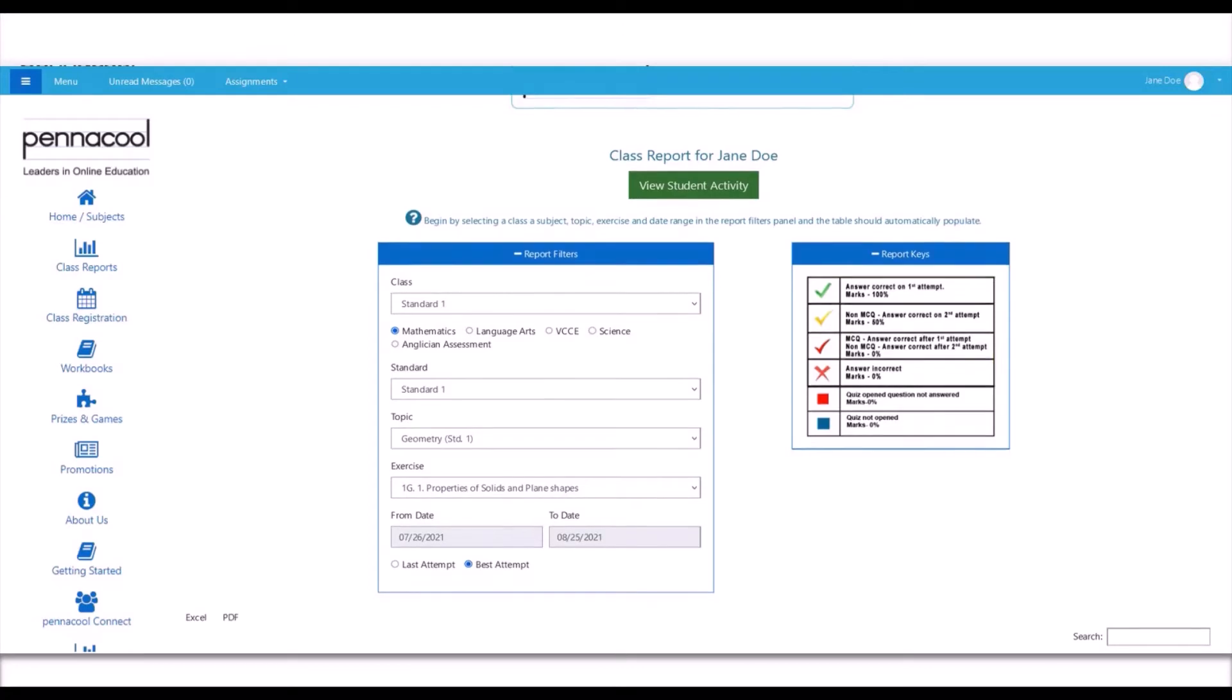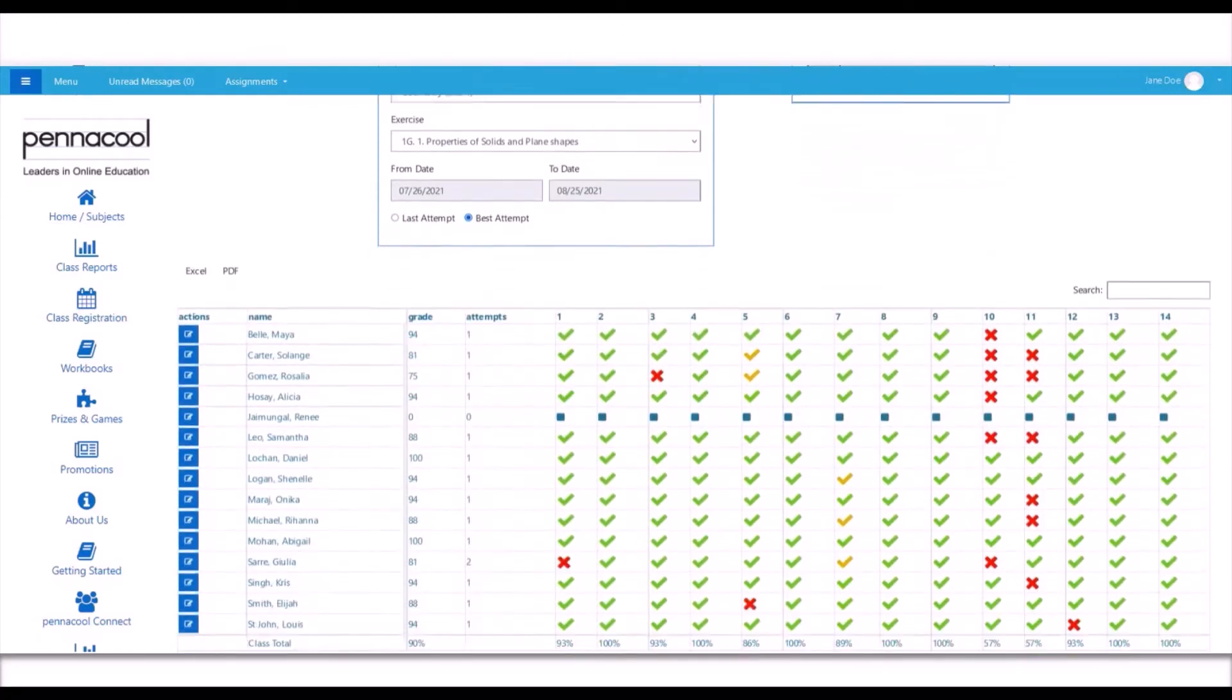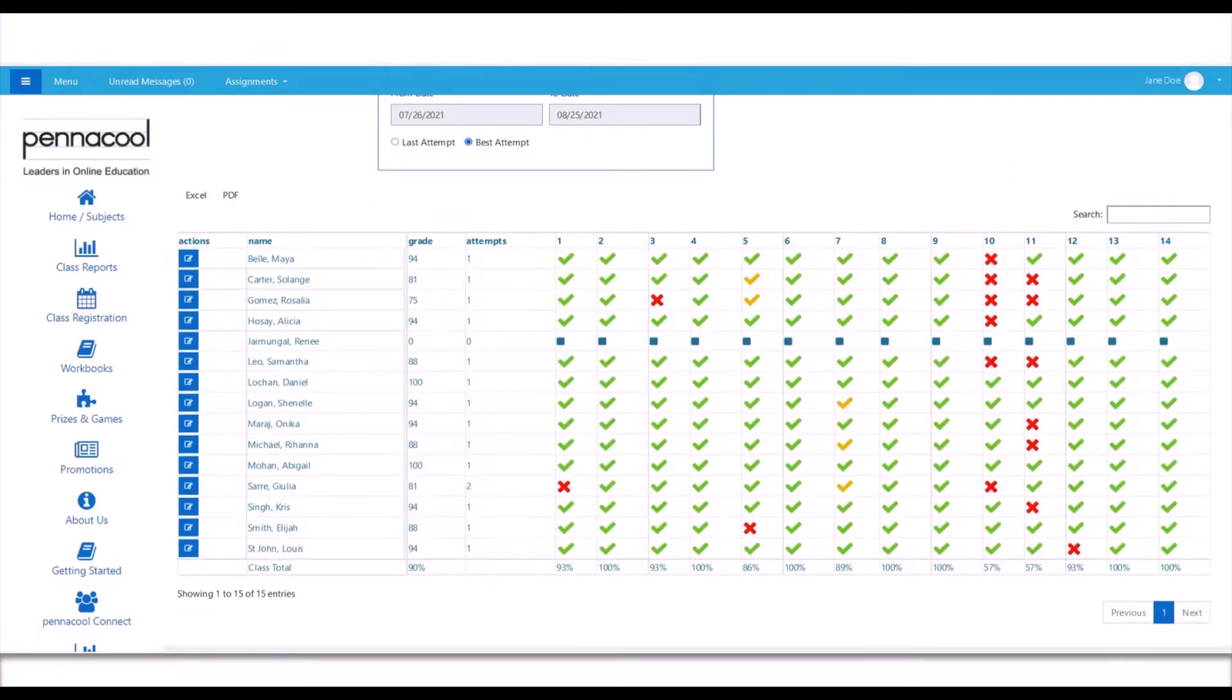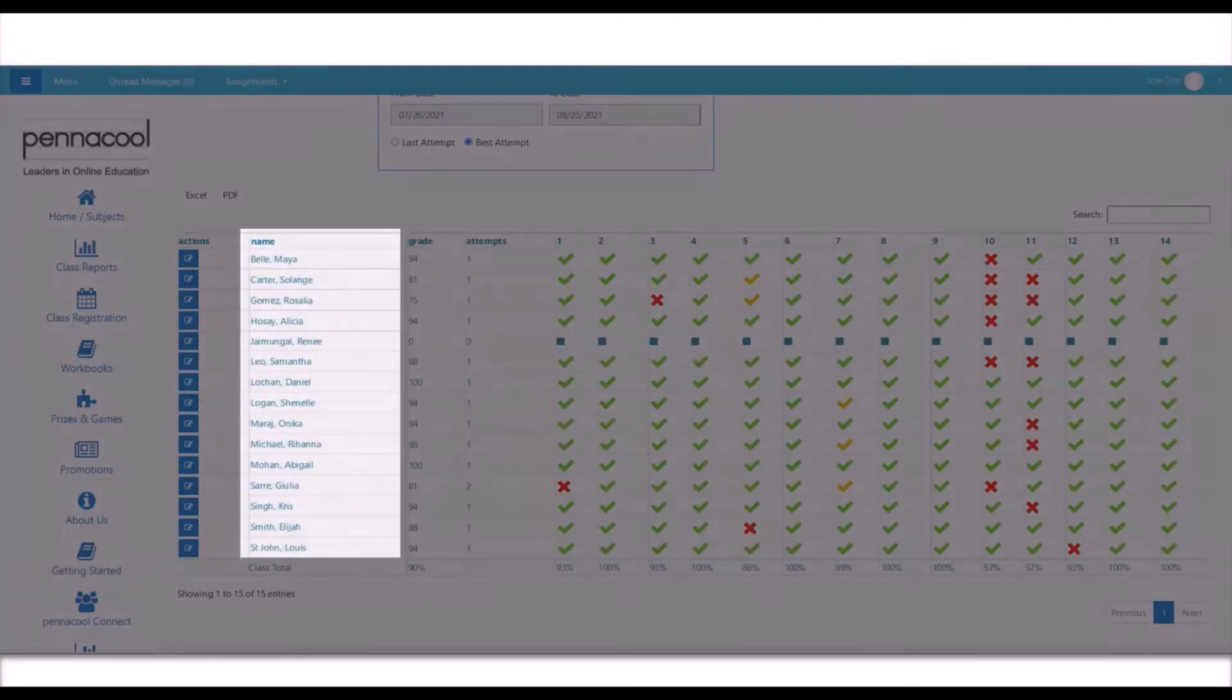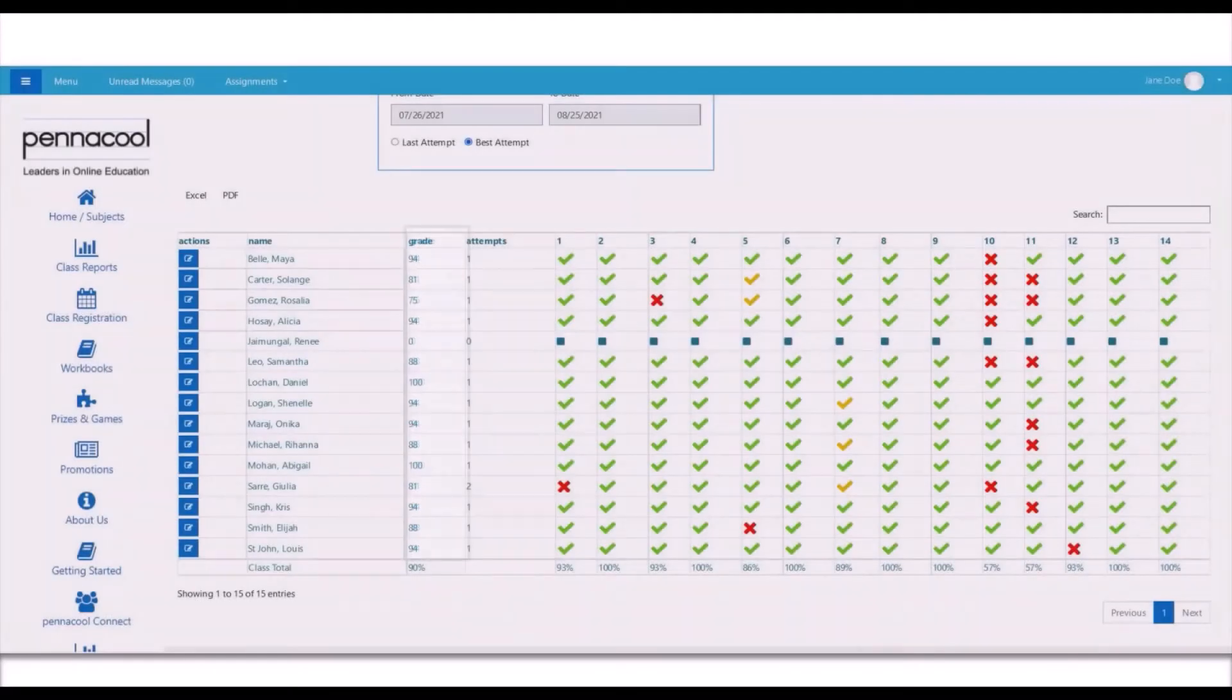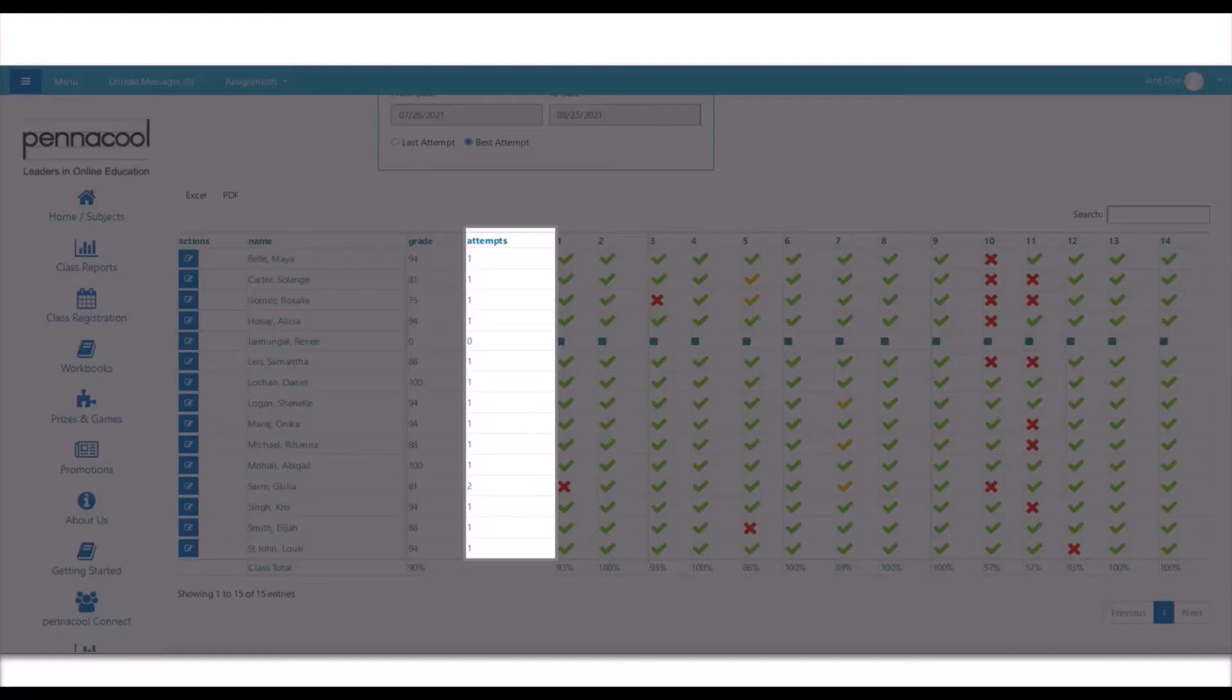Now onto the actual report. The second column shows the name of each individual student. The third column shows the grades obtained by each individual student for this exercise. And the fourth column, Attempts, shows the number of times each student attempted this exercise.